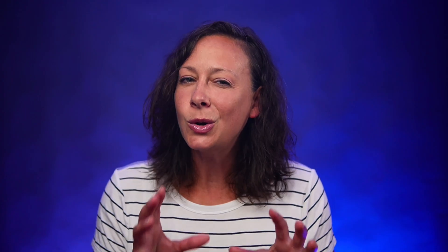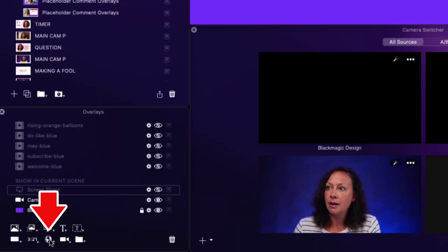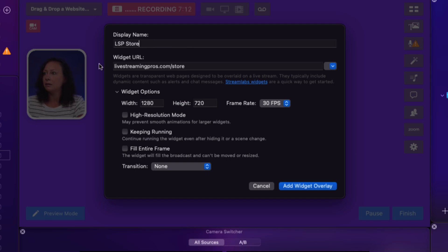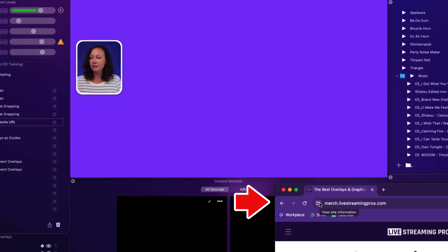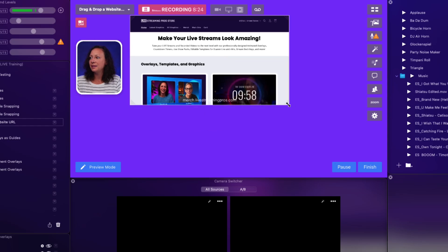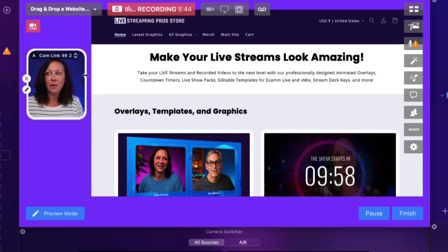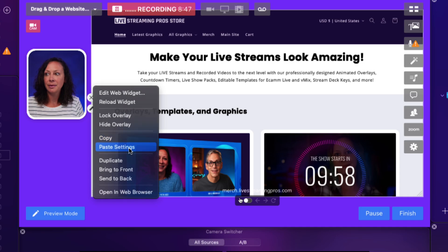Number three: drag and drop a website URL. One of the coolest things you can do with widget overlays in Ecamm is display a website. It can be quicker and easier than setting up a whole screen share with a browser, especially if you only have a single screen, and it looks cleaner because you don't have the usual browser interface showing — no bookmark bar, buttons, or other chrome. What most people do is manually add a widget overlay, give it a name, and copy-paste the address. But why do all that when you can just drag and drop any URL straight from the address bar of your browser into your scene? Don't forget that first tip — you can use copy and paste style to quickly apply styling here too.